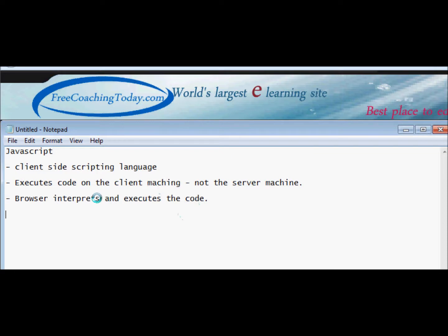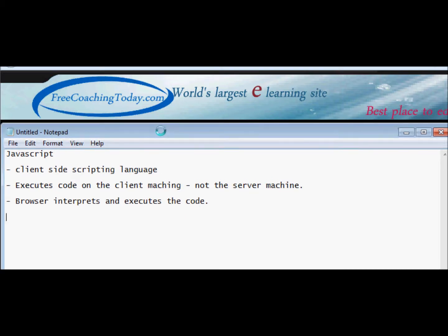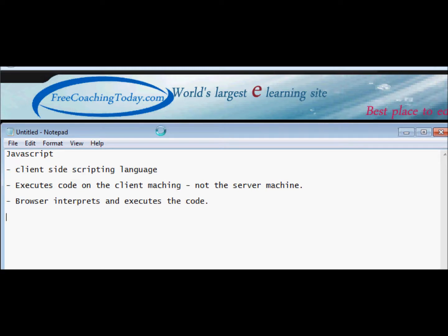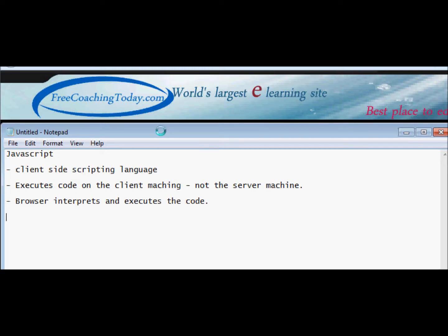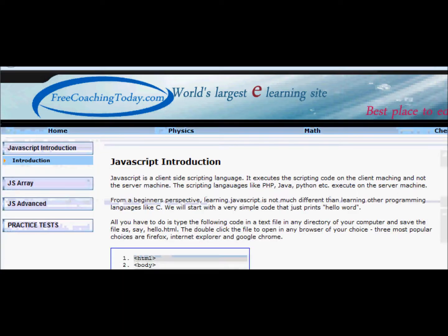We will go through some quick JavaScript tutorials. This is intended for beginners and what we want to do is write our first program. This tutorial is available on freecoachingtoday.com, so let's write our first code.